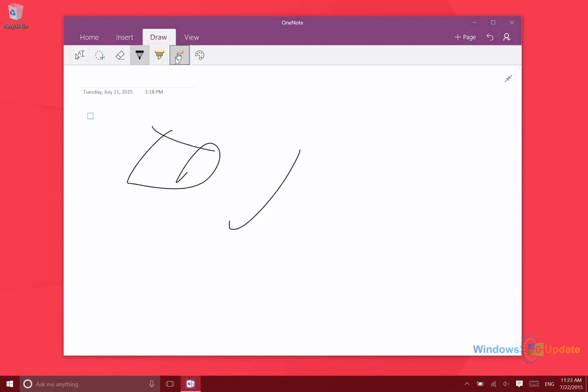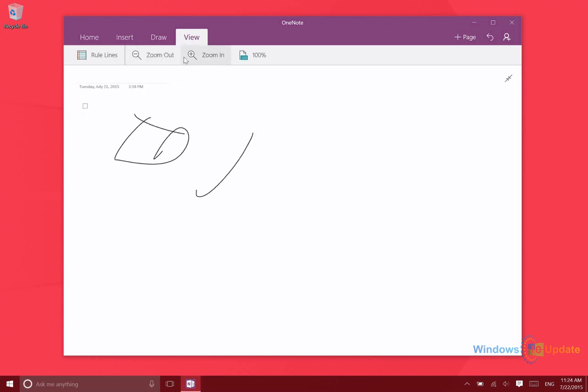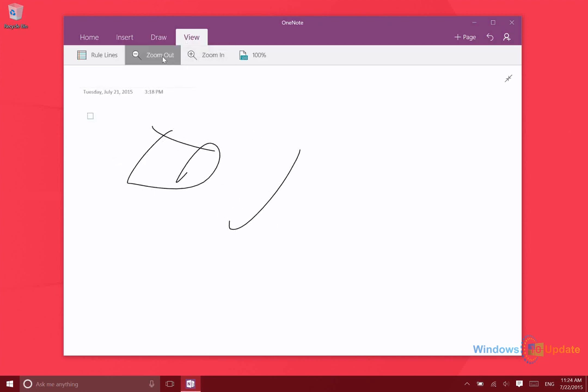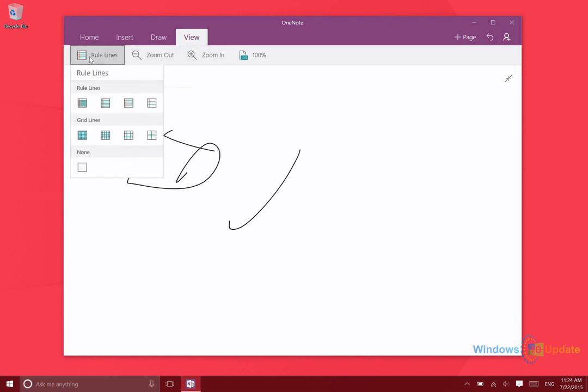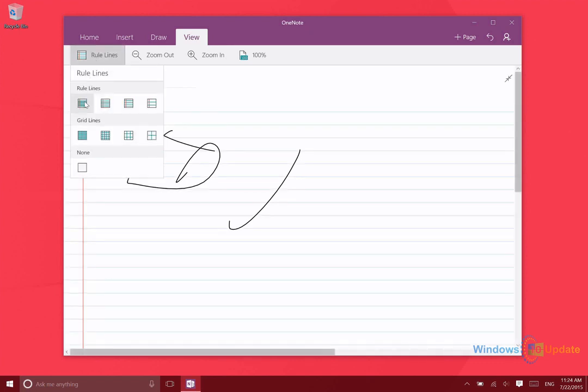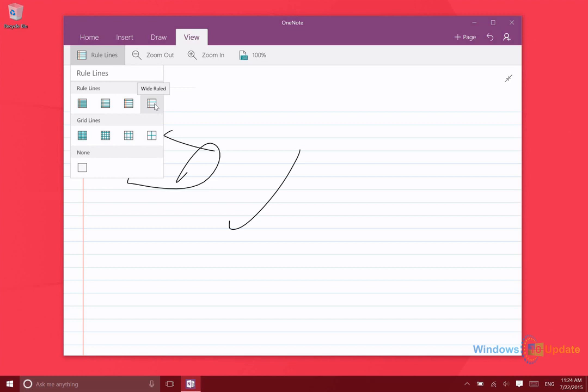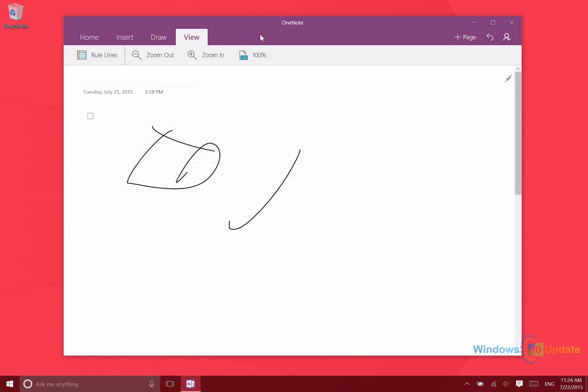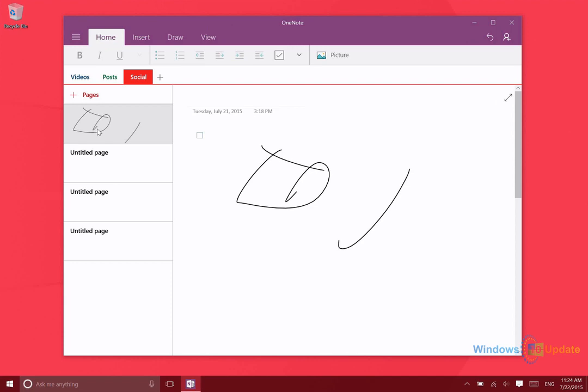On the View tab, it makes it pretty easy to zoom in or zoom out, and then you can also show different rule lines if you'd like to make that a little bit easier. For those of you who might be using this on a device with a pen, this might make it easier to keep your lines straight. Then of course, after you're finished, you can remove the rule lines if you'd like to. That's it for OneNote, thanks for watching.